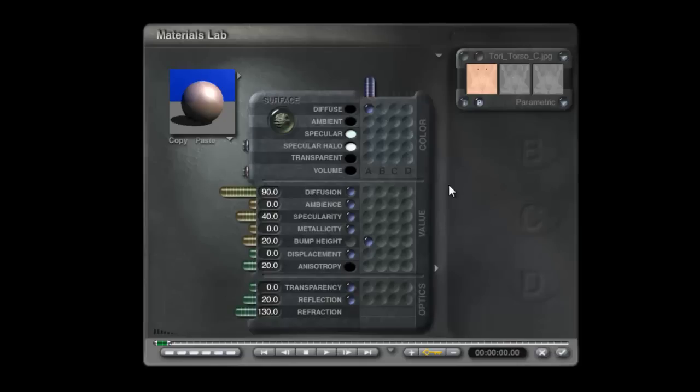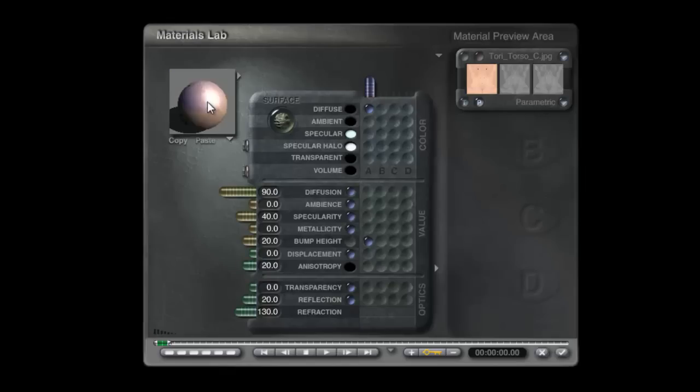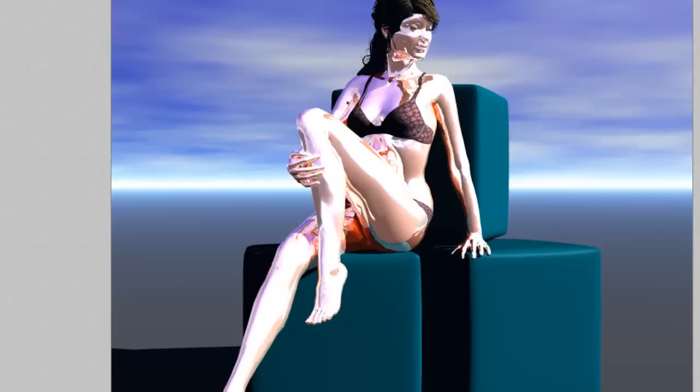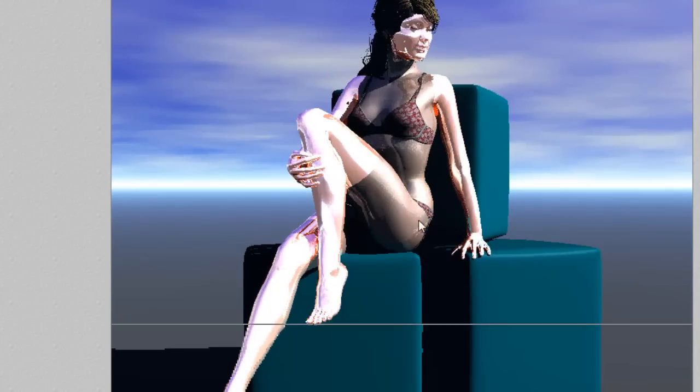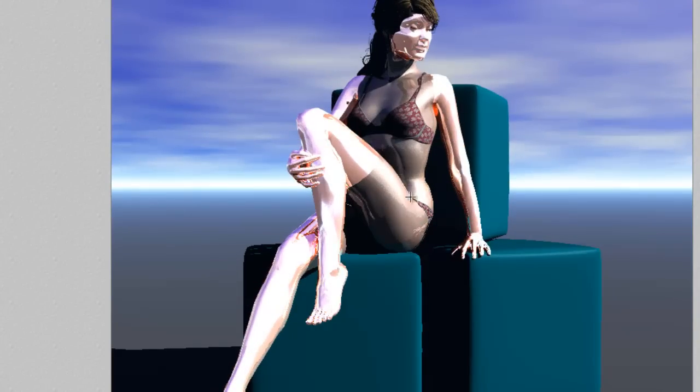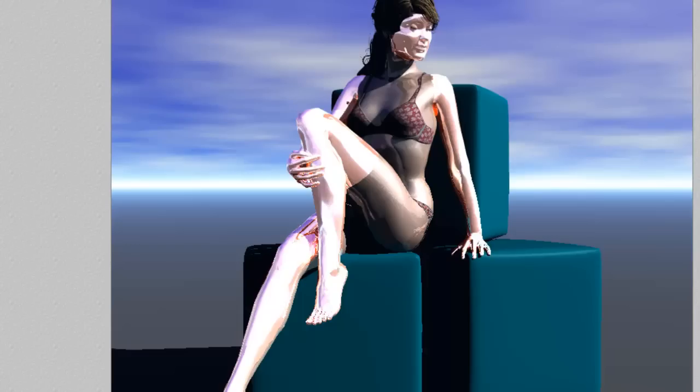So that now gives me my bump from here. So what we need to do is see how that looks on the model now. So it's changed the appearance, but it's still looking a bit shiny, but at the moment I'm just concerning myself with the bump. So I'll zoom in on her leg and see how the bump looks.